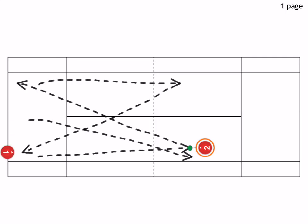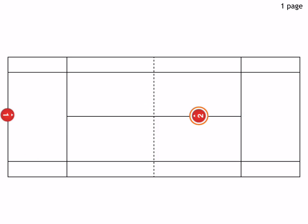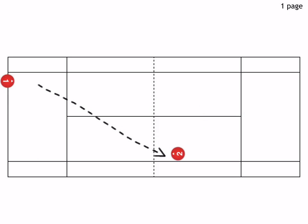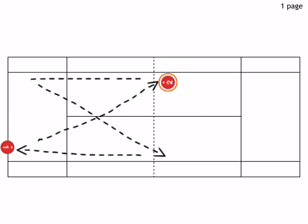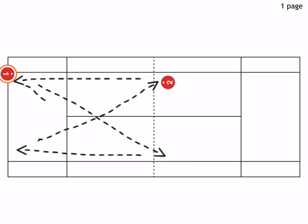After a few minutes of practicing this, you want to switch it up. You have the person at the baseline hit only ground strokes, and the person at the net only goes down the line, and he goes cross court. The volleyer goes down the line here, and he goes over here, and again cross court.